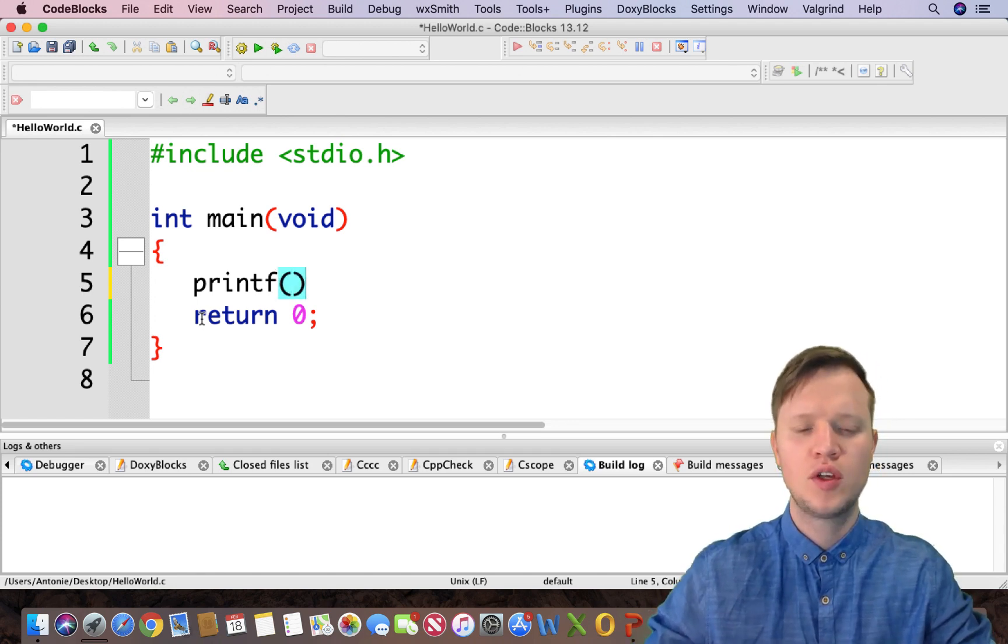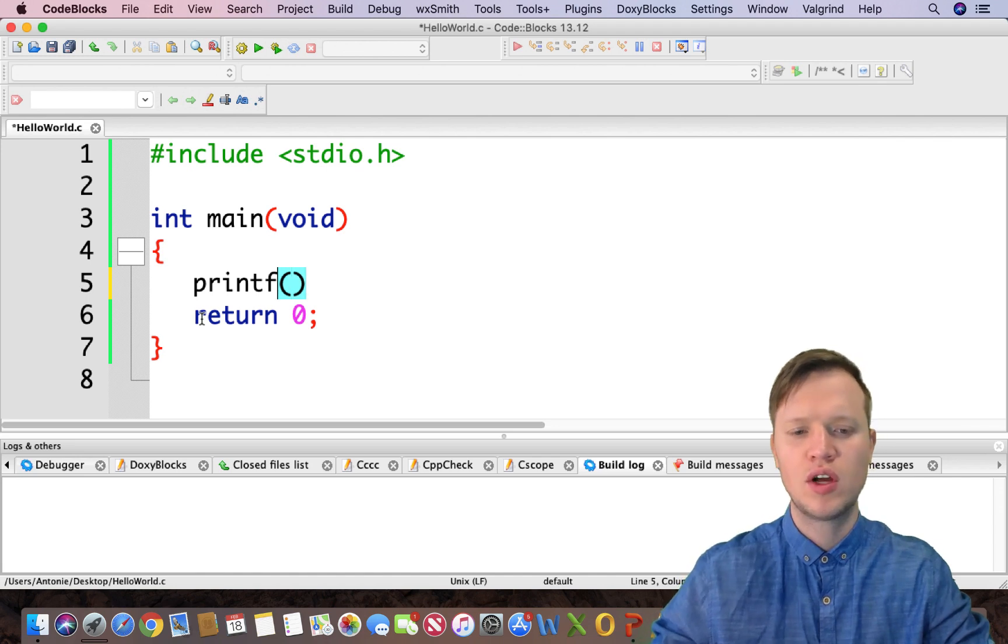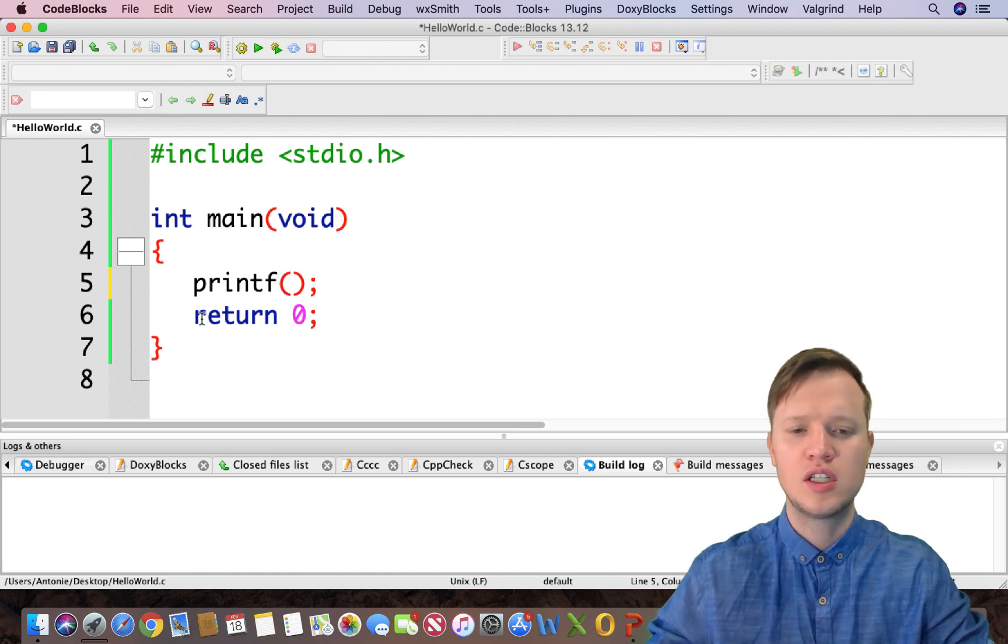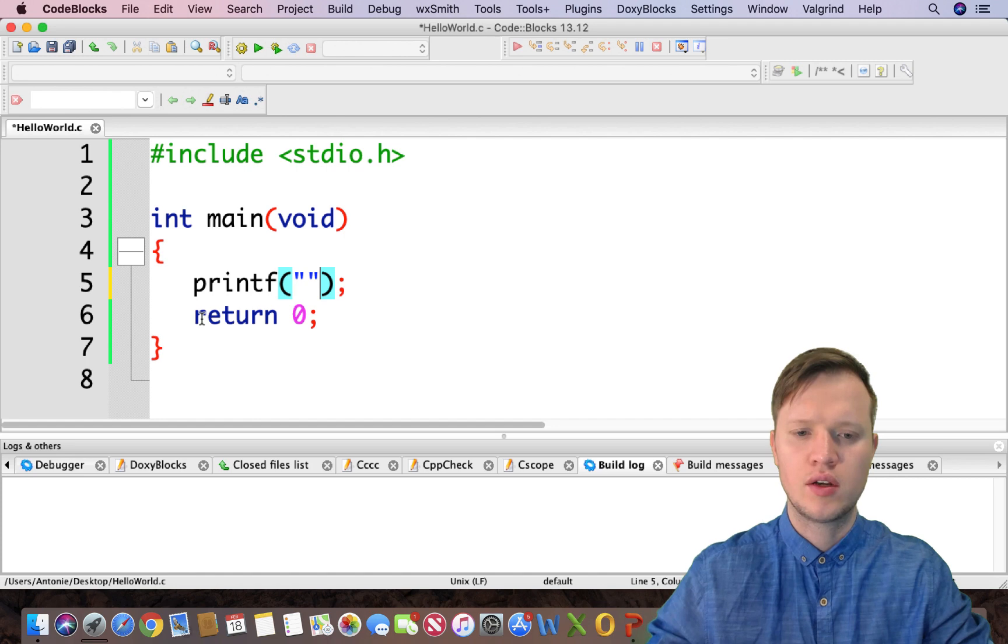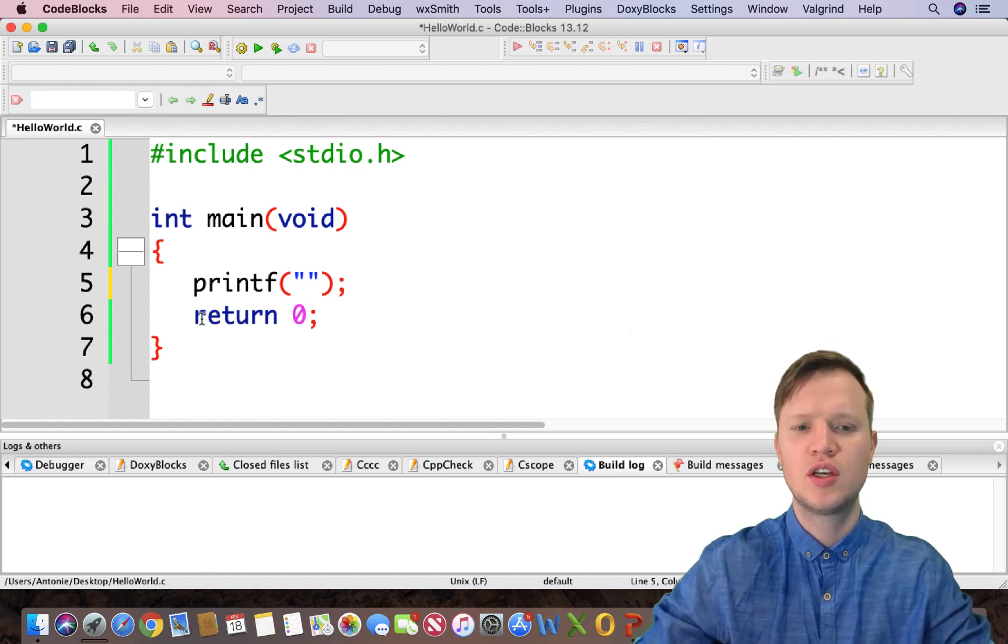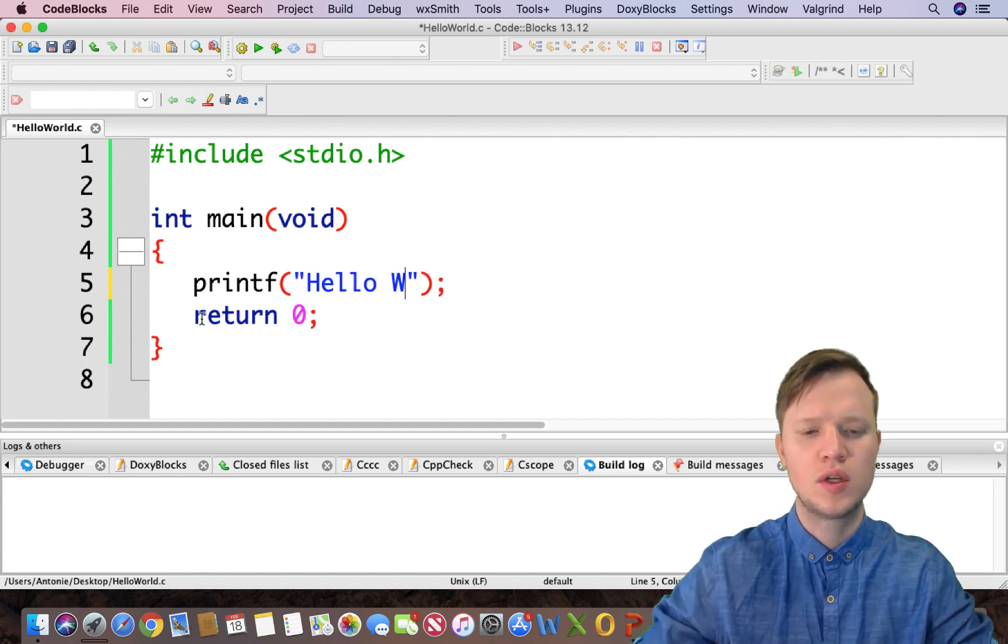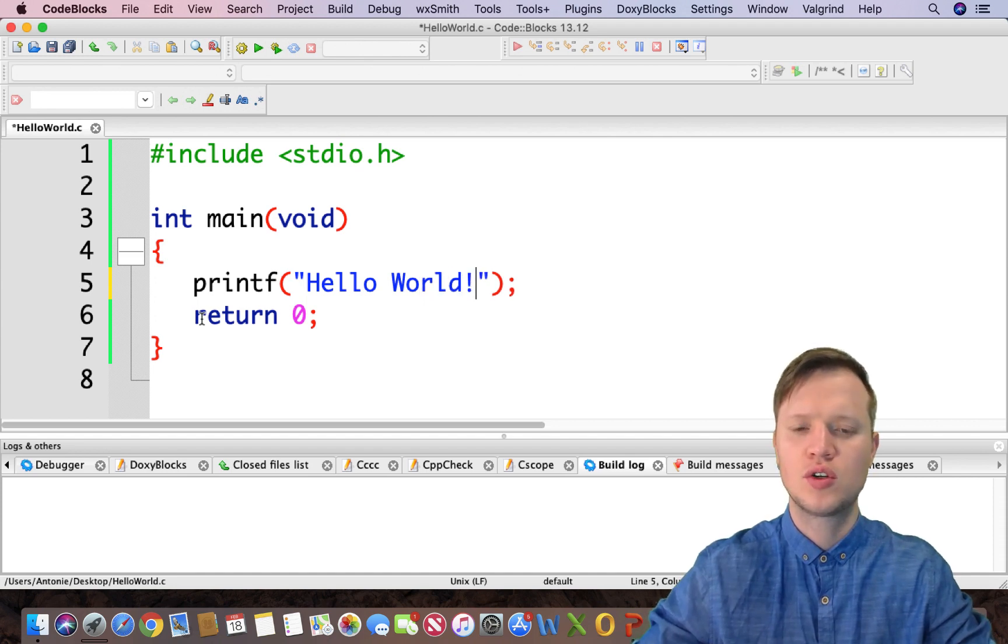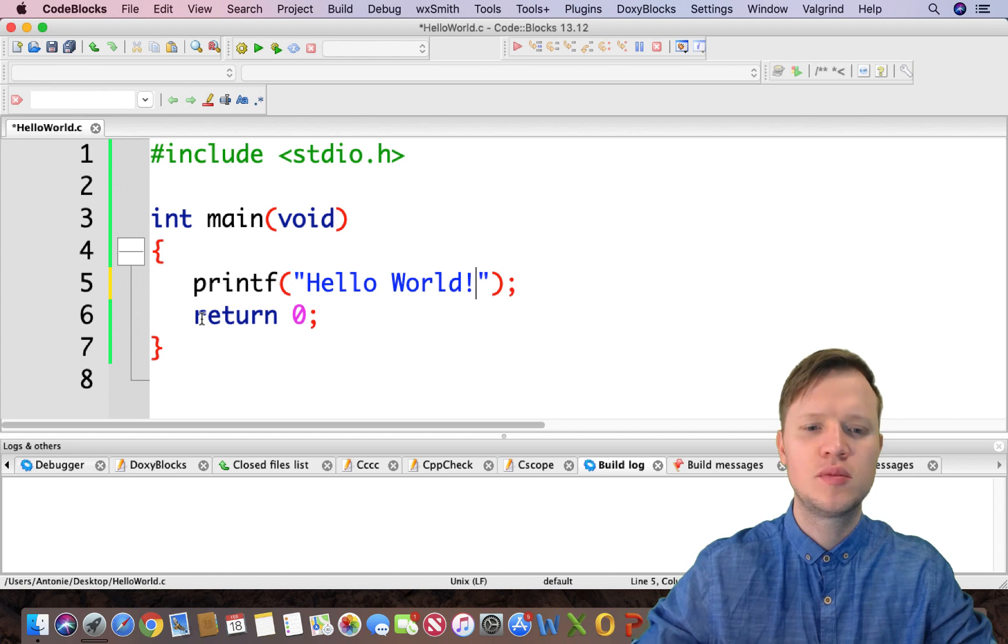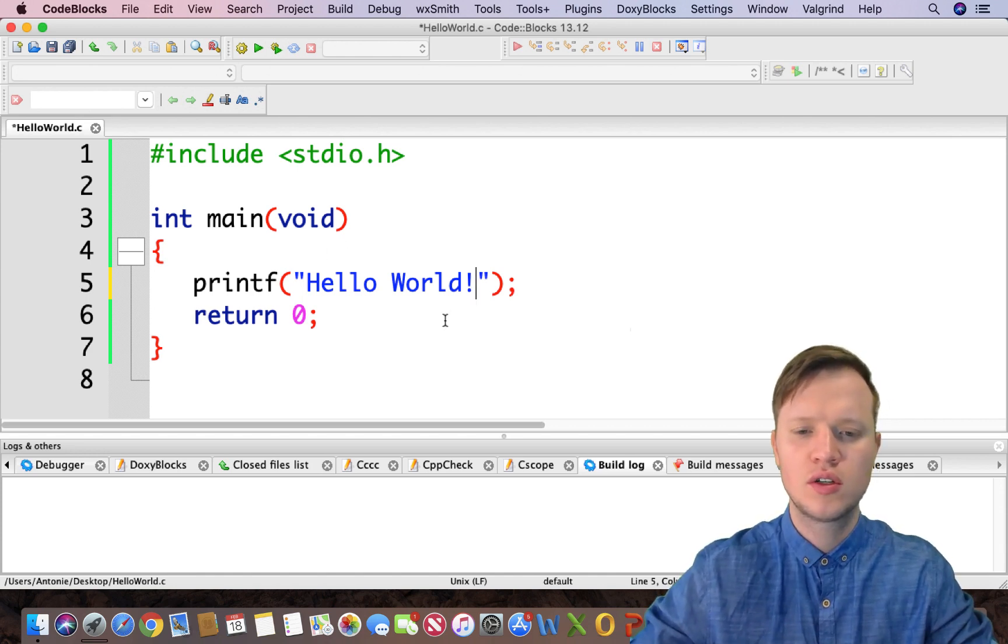So we use the printf statement by using round brackets at the end and semicolon. And in double inverted commas we can actually give some output. And we can say Hello World! And that ladies and gentlemen is how we actually give some output to the user.